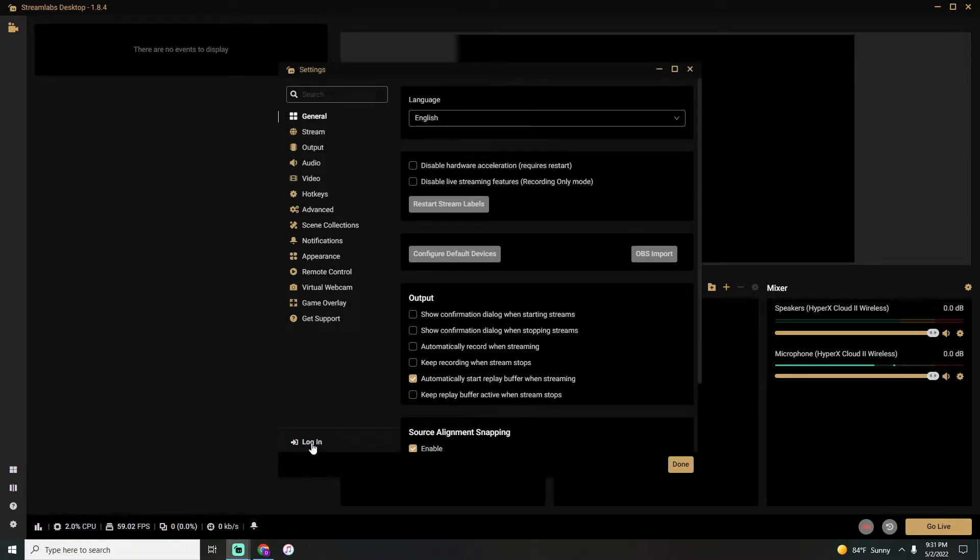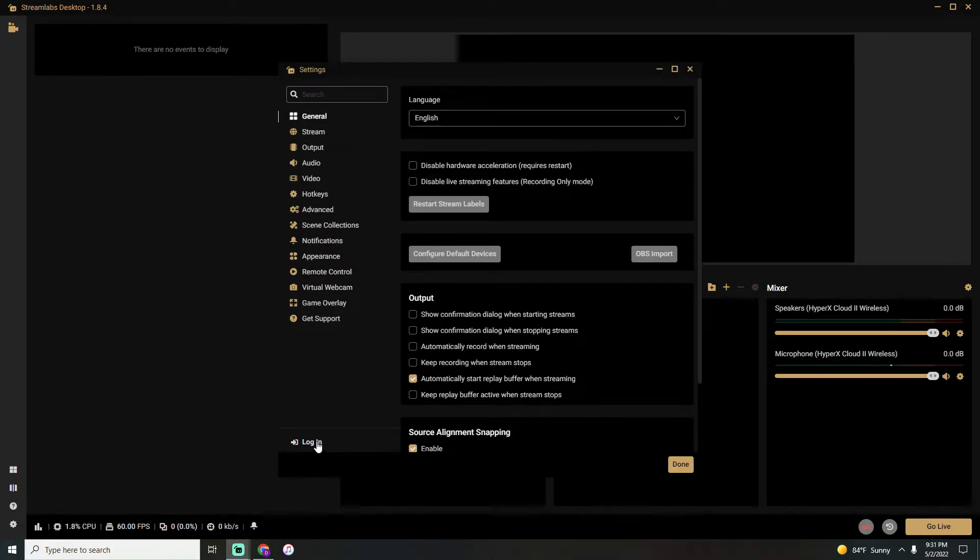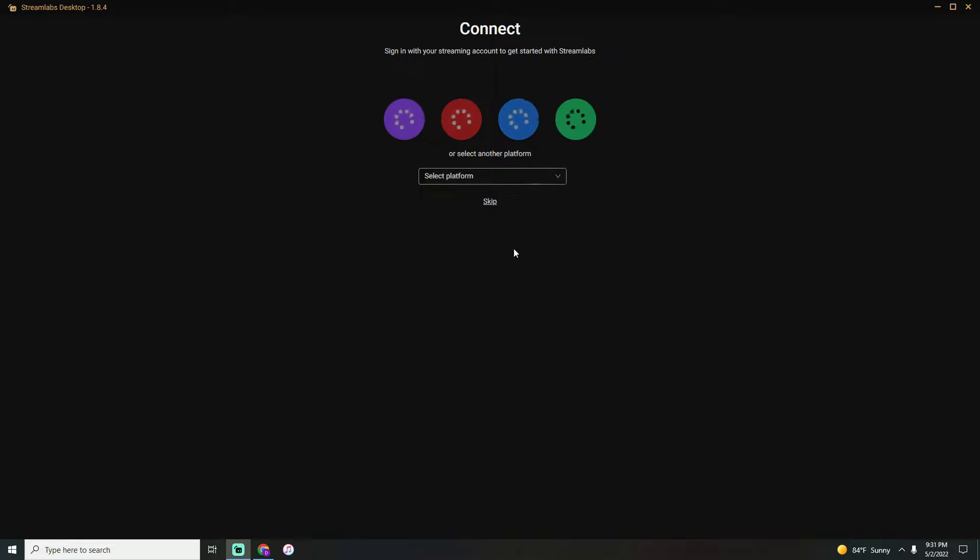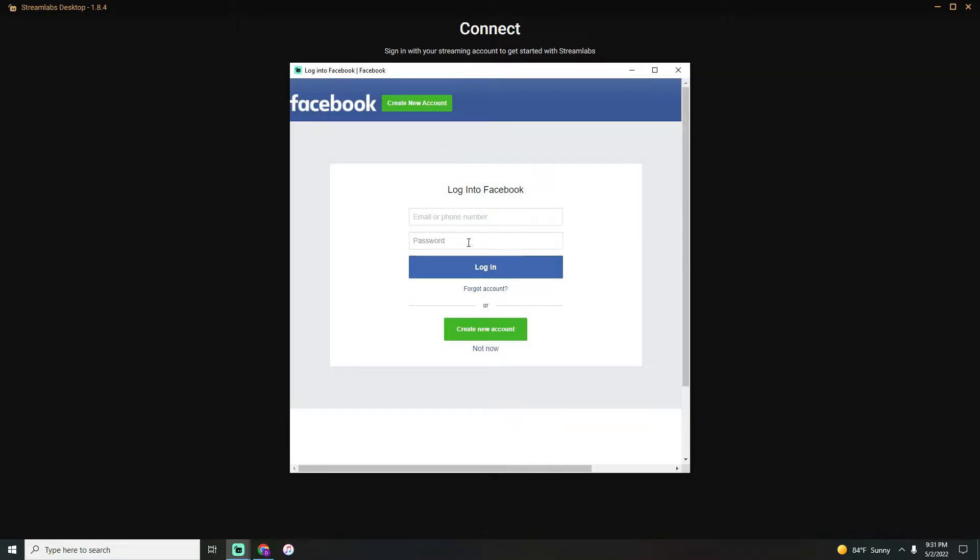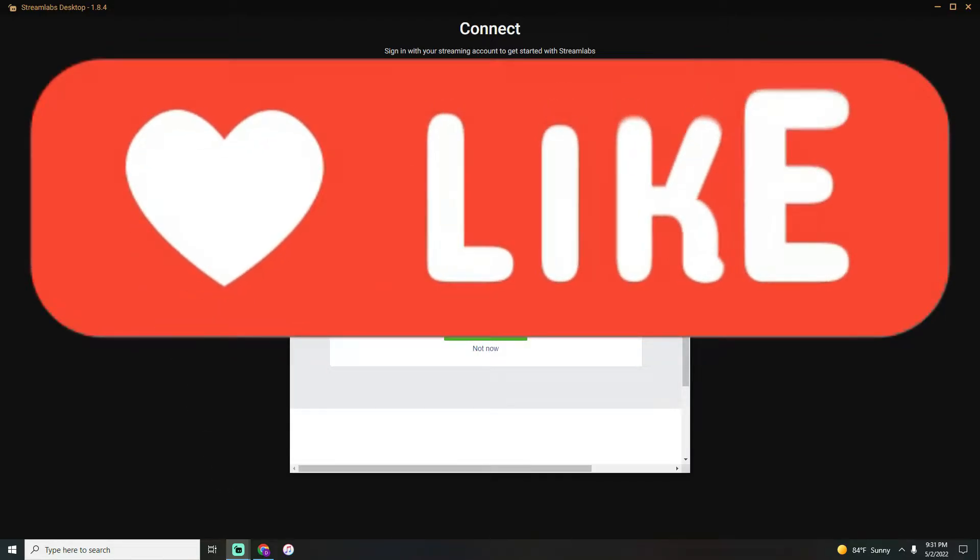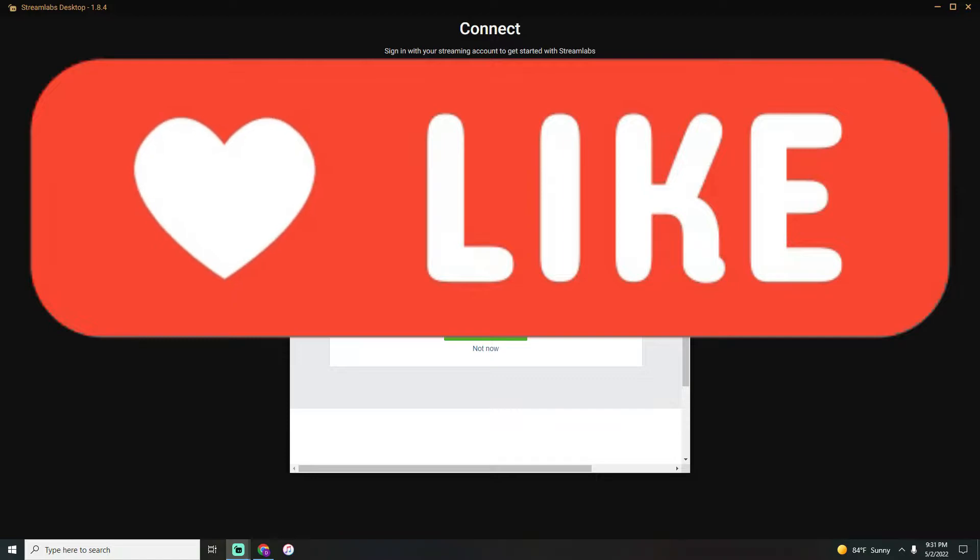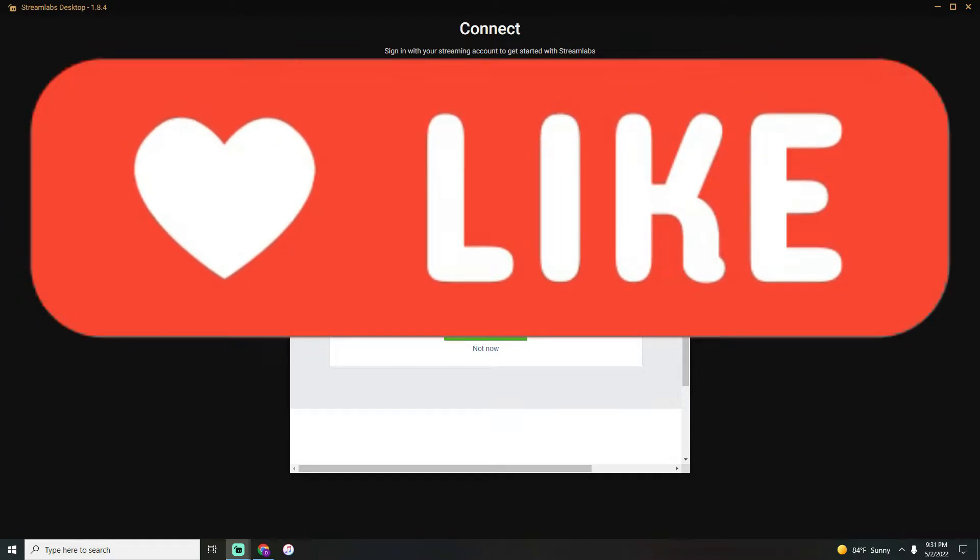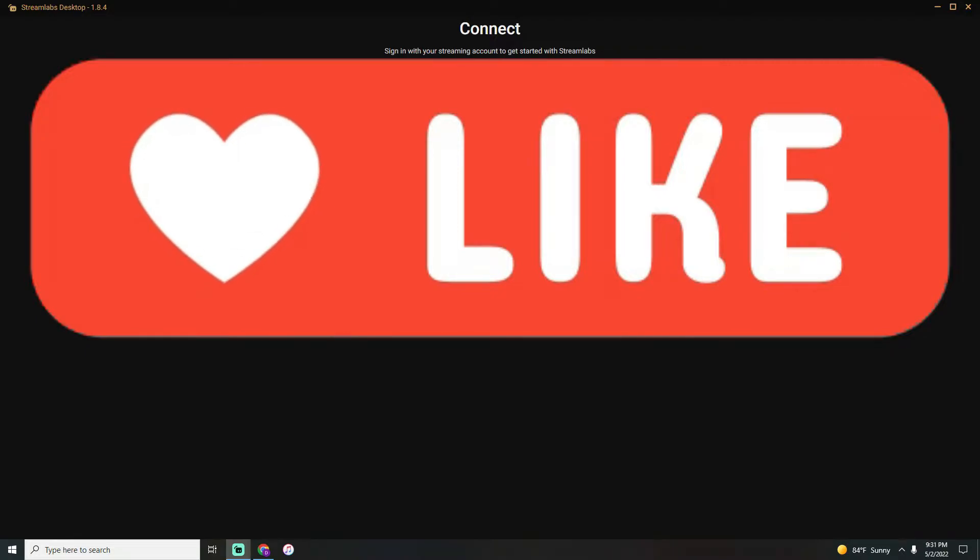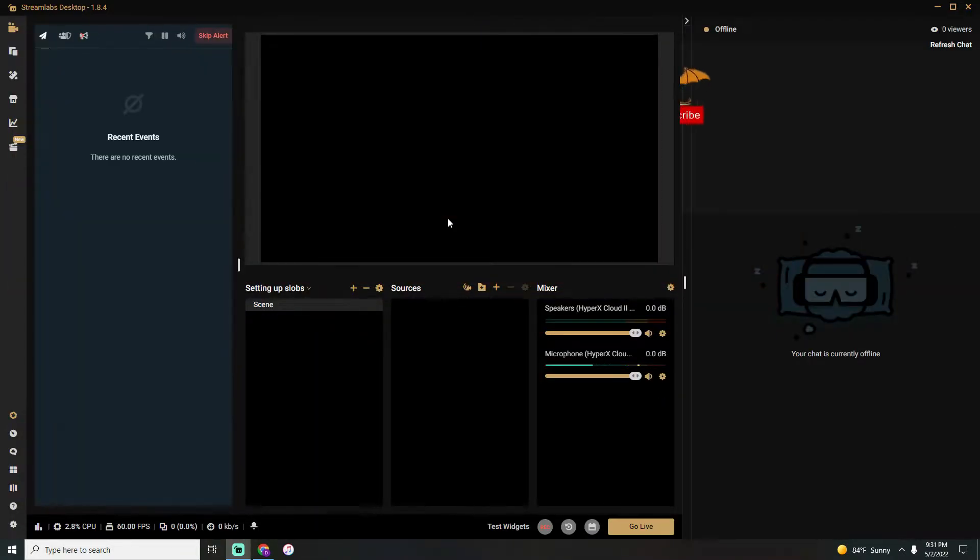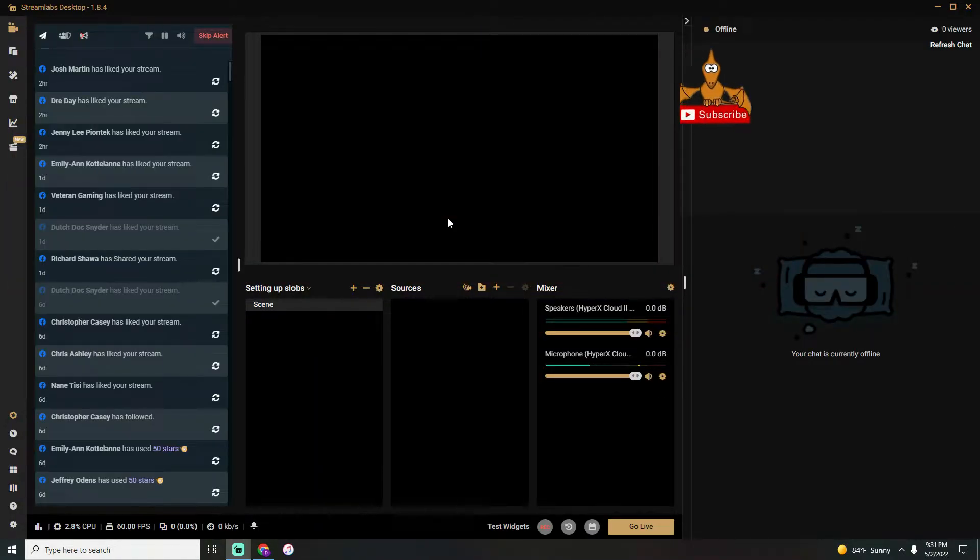First thing you need to do is head over to the cogwheel at the bottom left, click on login, and select which platform you'd like to log into—whether it's Twitch, YouTube, or Facebook, which I'll be using. If you're using Facebook, make sure you go over to Facebook and set up a separate gaming page for your account. Do not use your personal page.